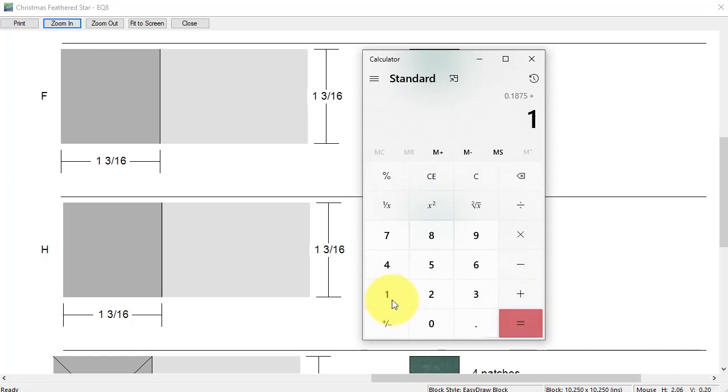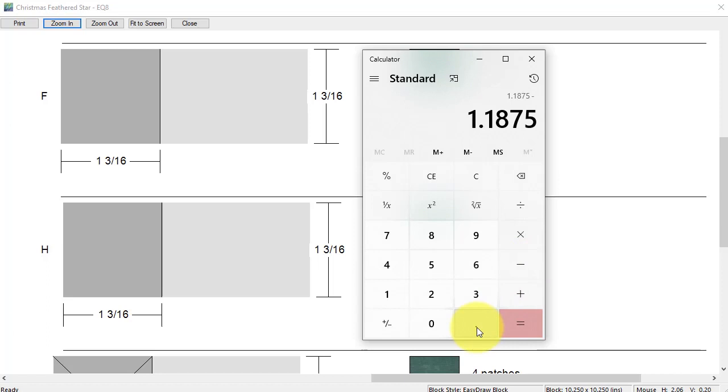Then I'm going to subtract the seam allowances. There is a quarter inch on all four sides. I need to subtract for two sides, so I'm going to subtract a half an inch.